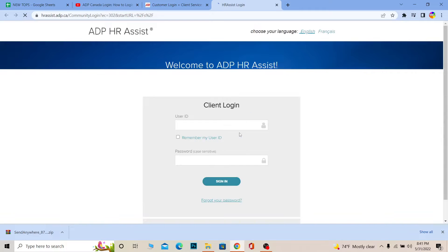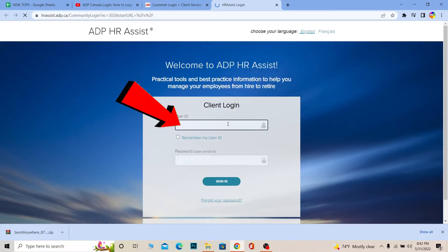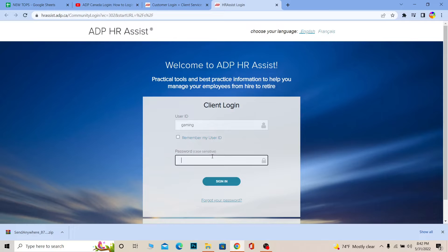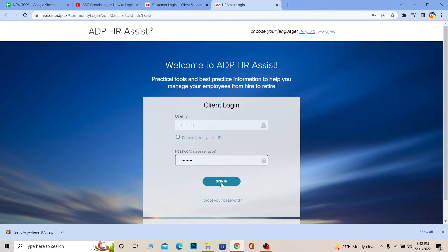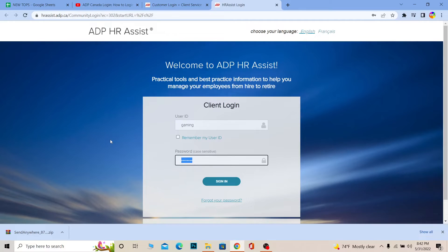Once you're on the login page, you just need to enter your user ID. After you enter your user ID, you need to enter the password of your account. After you enter the password, click Sign In. If the user ID and password you entered are correct, you should be able to log in to your ADP Canada account.